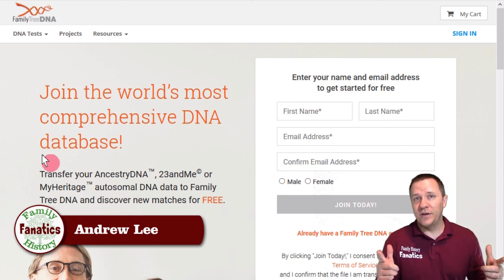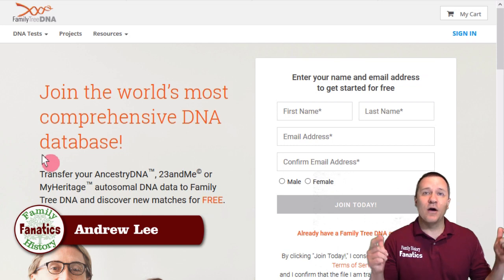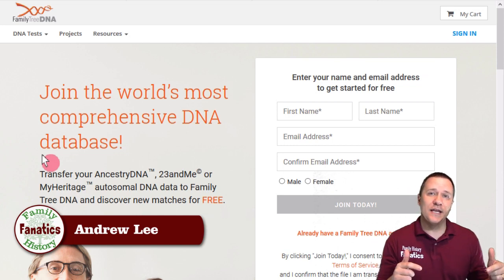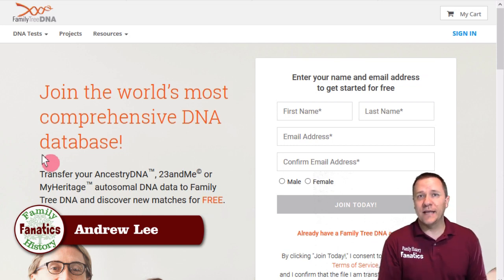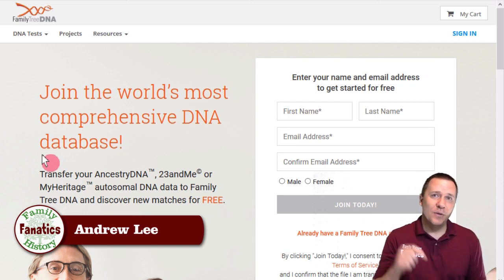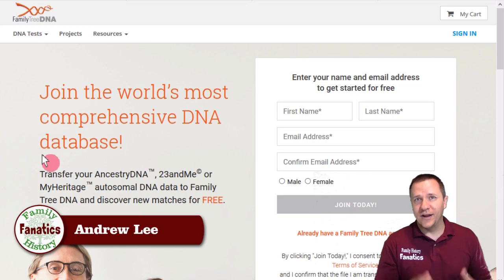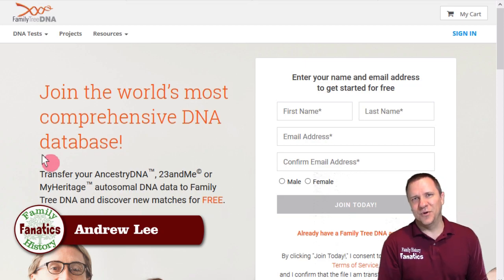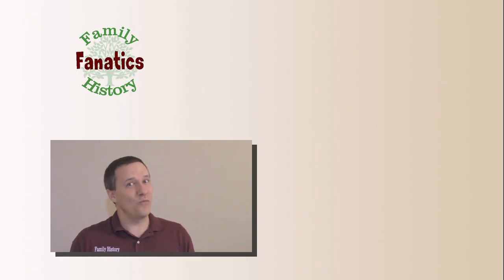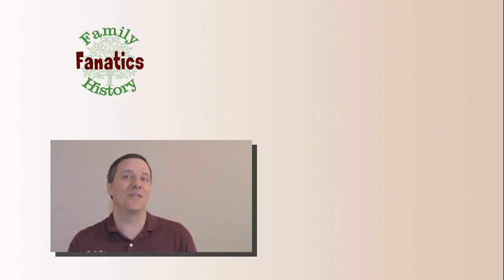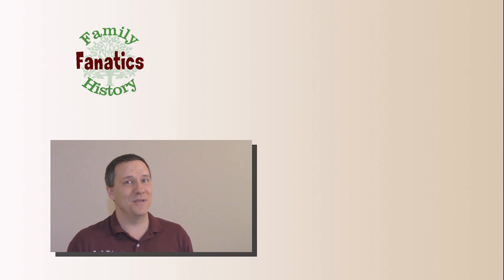If you have any questions about uploading your DNA and where you can use that, put it in the comments below and I'll try to answer it for you. Don't forget to subscribe so that you won't miss another episode of Family History Fanatics.